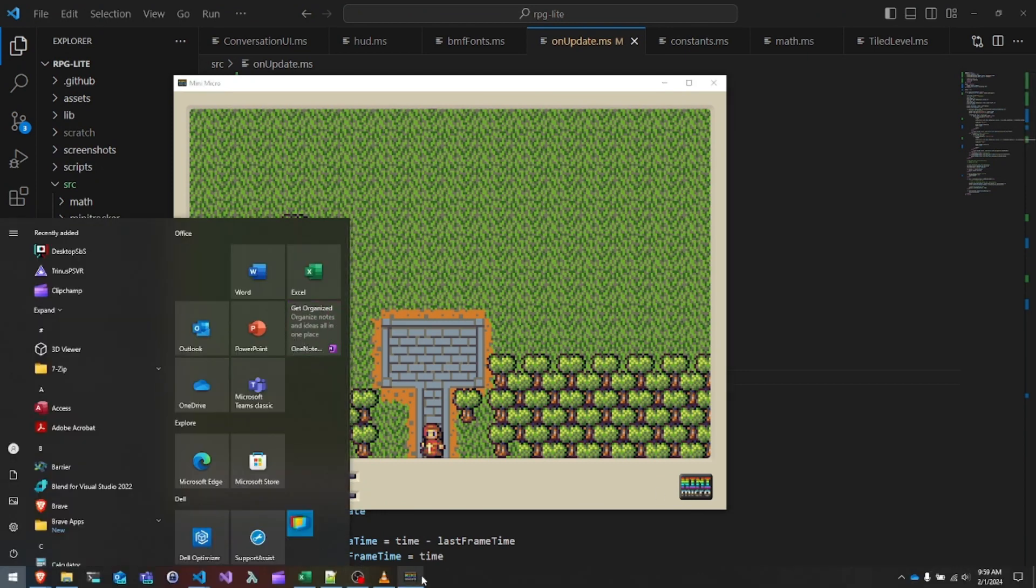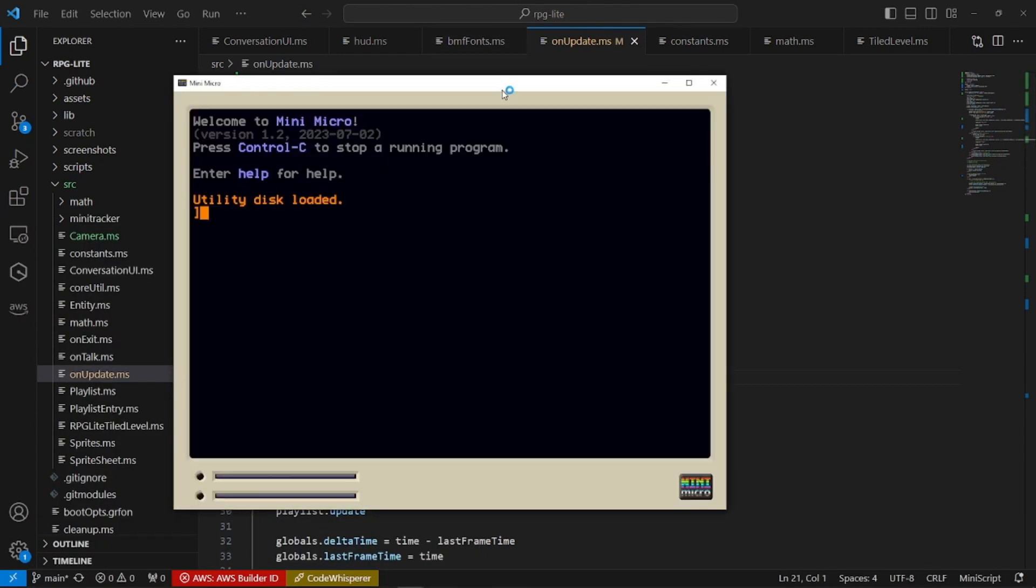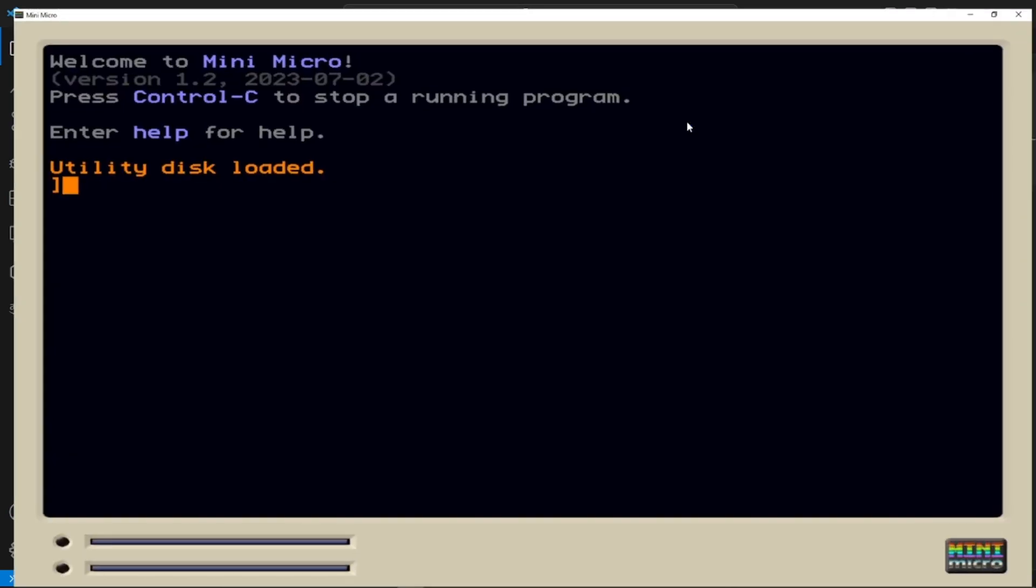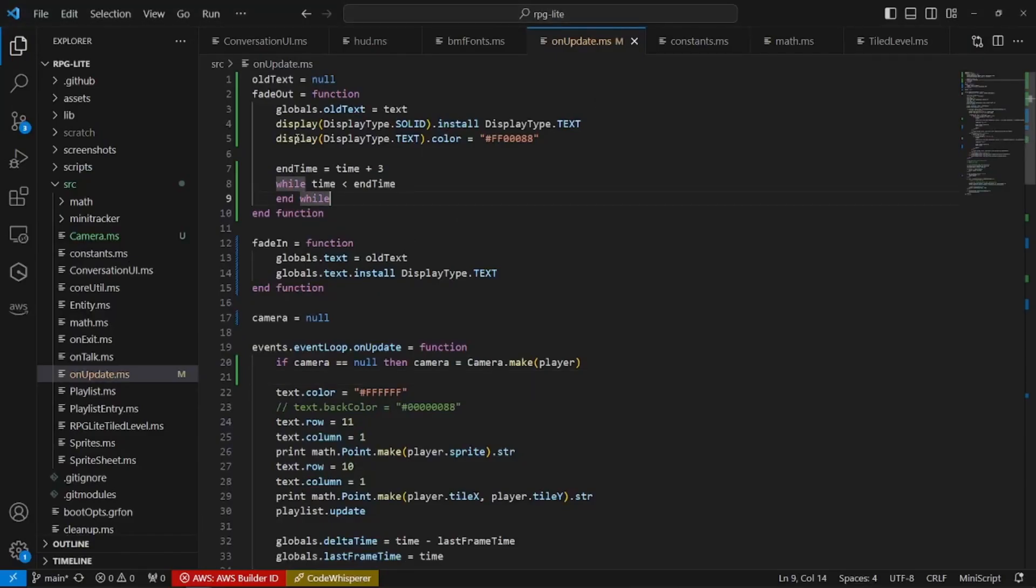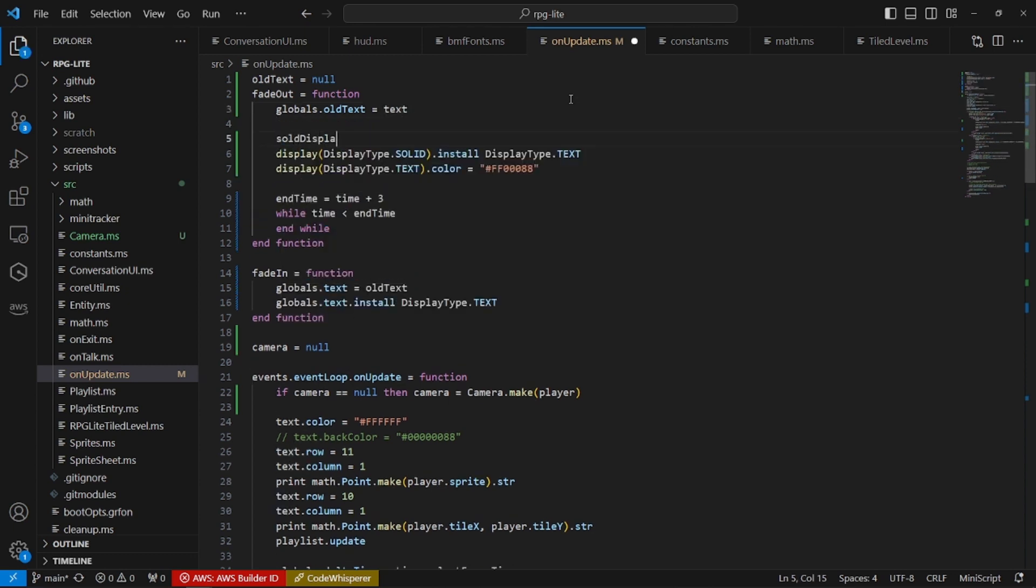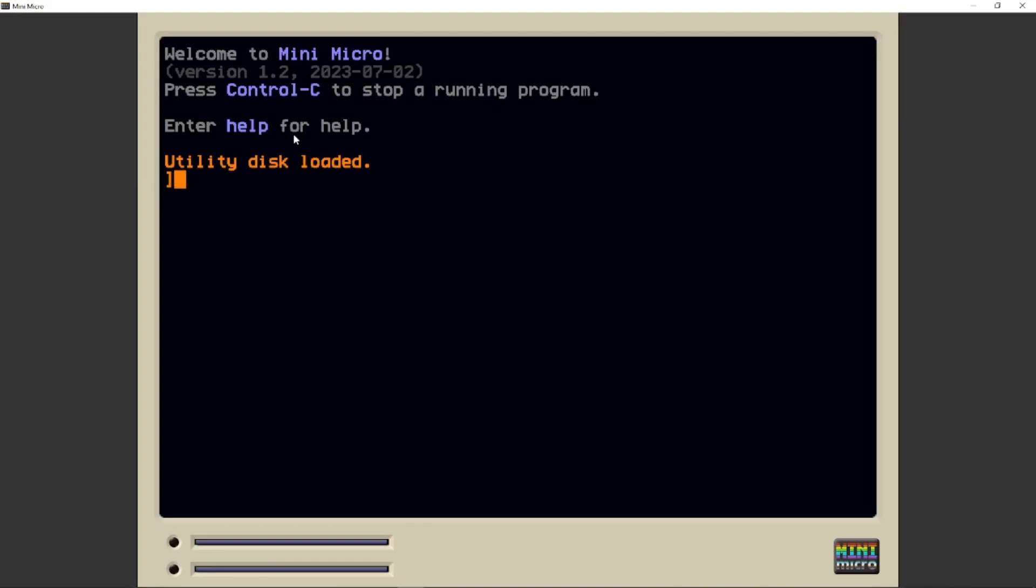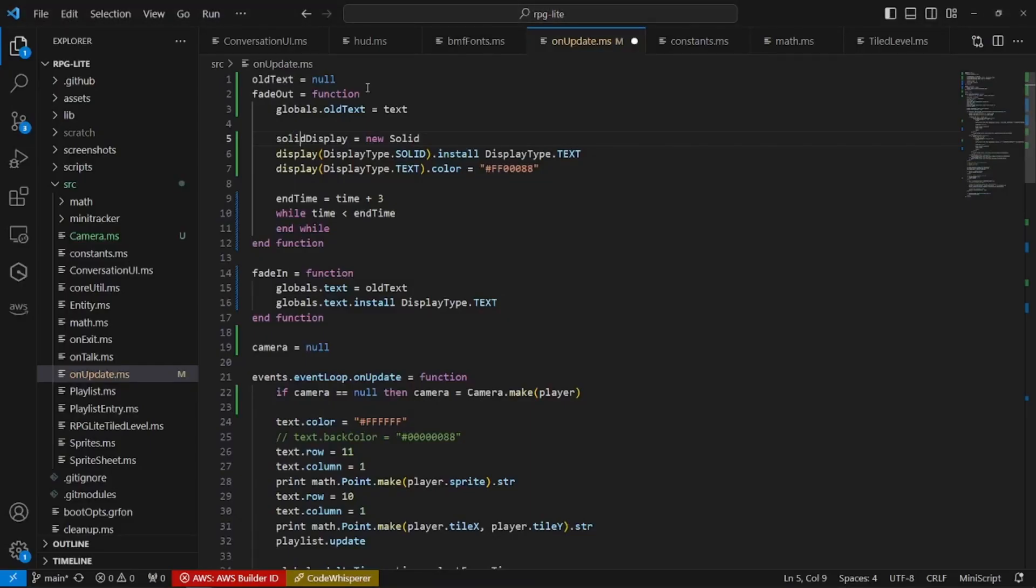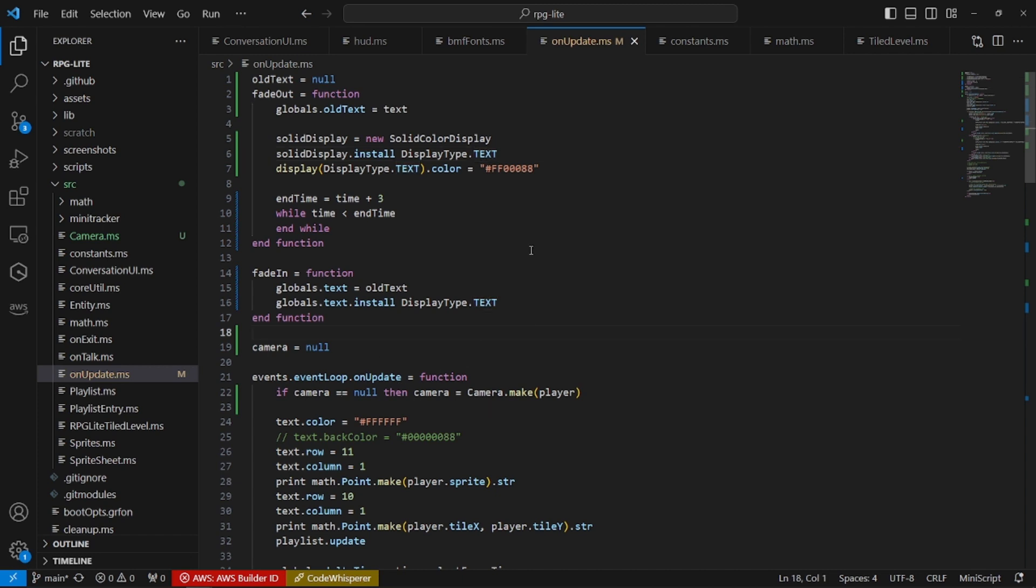I think the problem is how we are thrashing around these displays. I'm grabbing an existing display that's already installed and installing it over into the text display. And I think I just made it really mad. Let's do this. Solid color display. Install a new solid color display into the text layer. Set the color. Reinstall the text display at the end. Let's see if that helps.